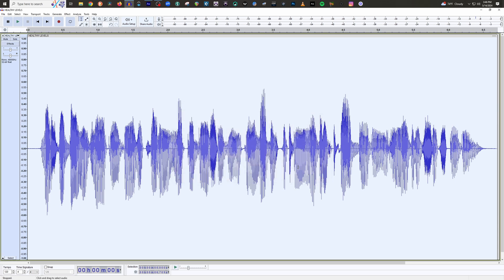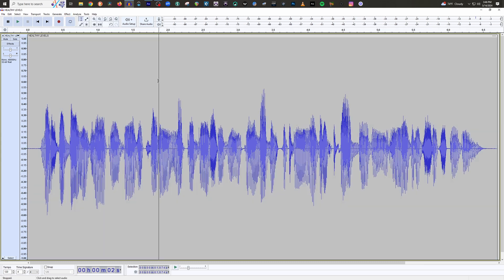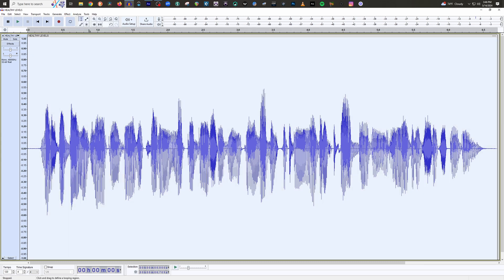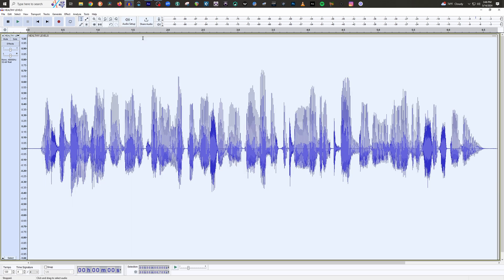And now all we have to do is — let's say we're done recording our audition and we're like, okay, I need to apply all my effects. Well, rather than having to go to Effect and find them one at a time and hit apply, all you have to do now is go to Tools, Apply Macro, and then James macro. And there you have it, everything's done. See how much faster that is.